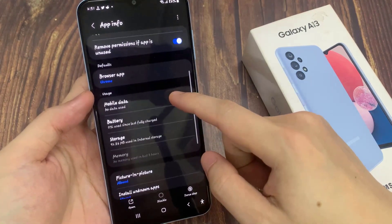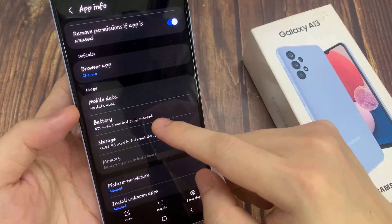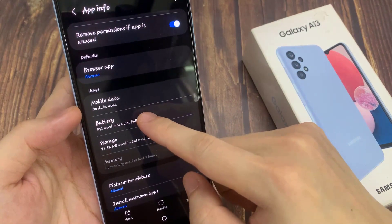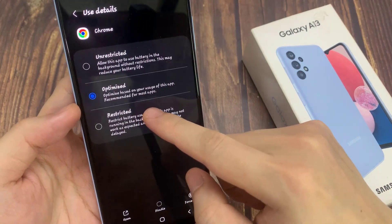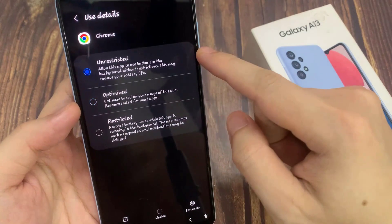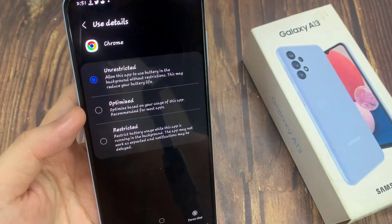Then tap on Battery. In this list here, you can choose unrestricted, optimized, and restricted.